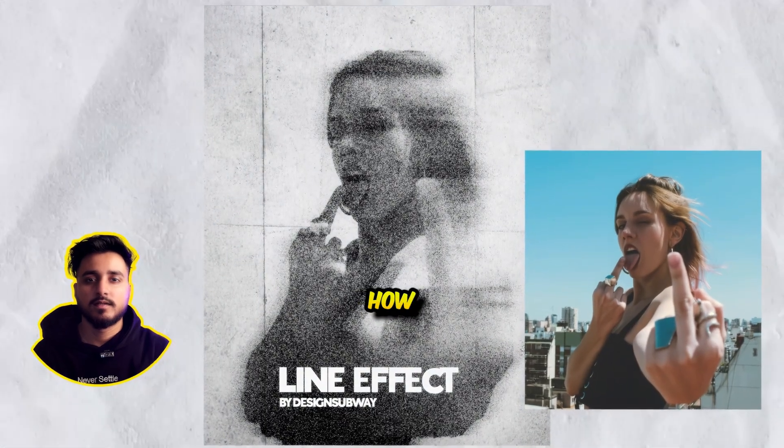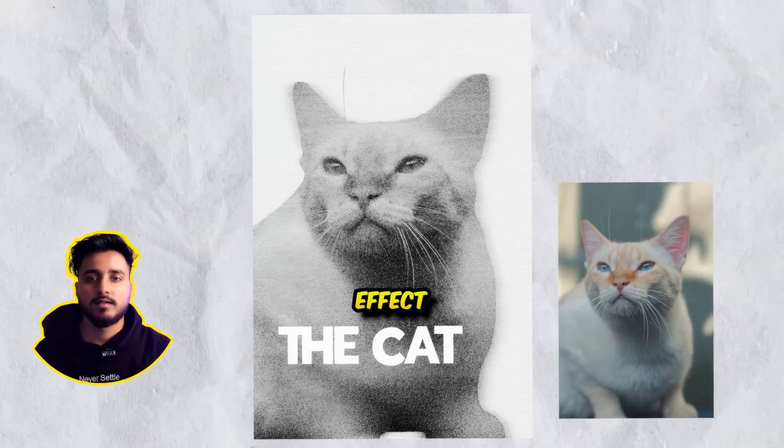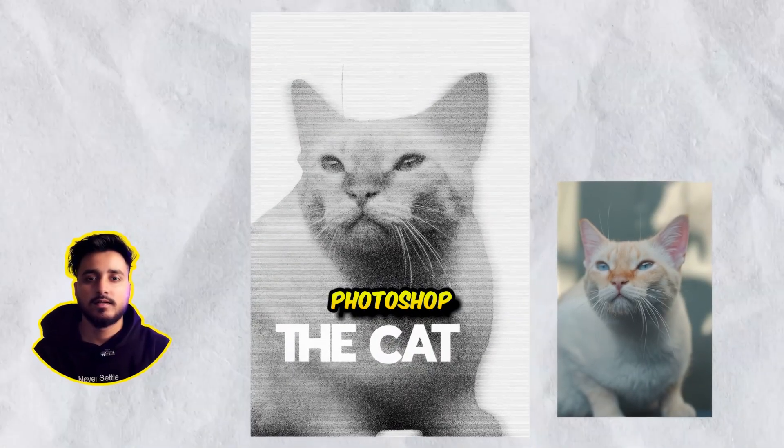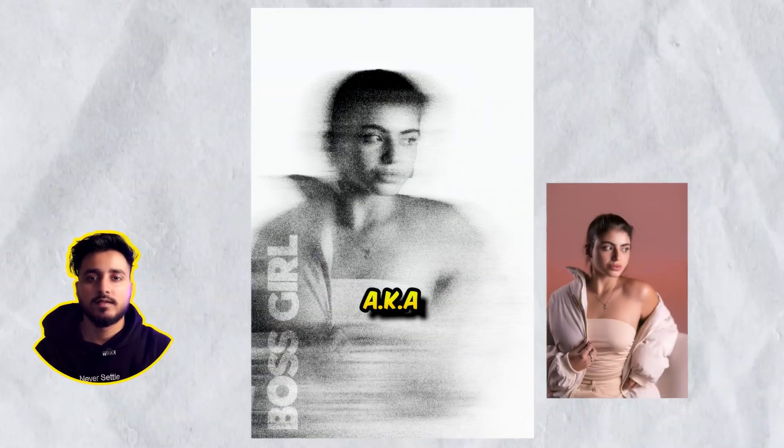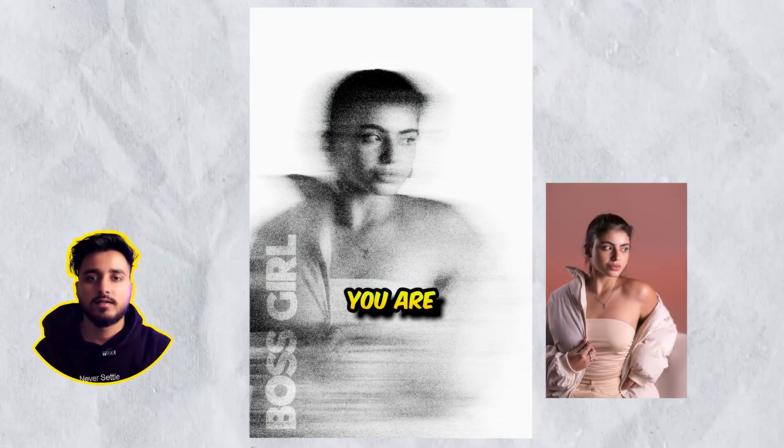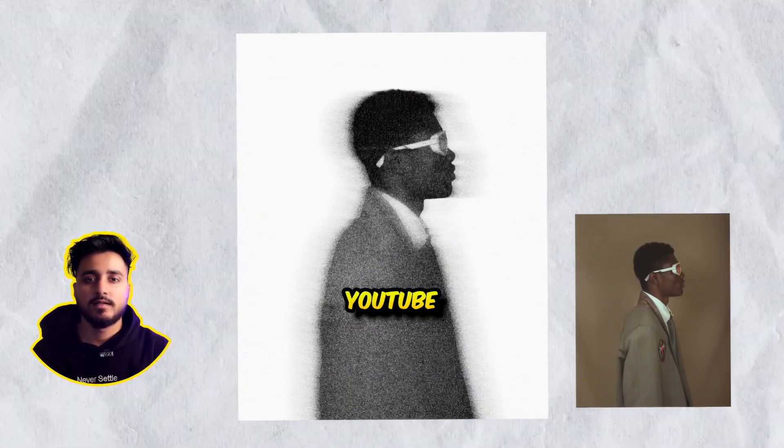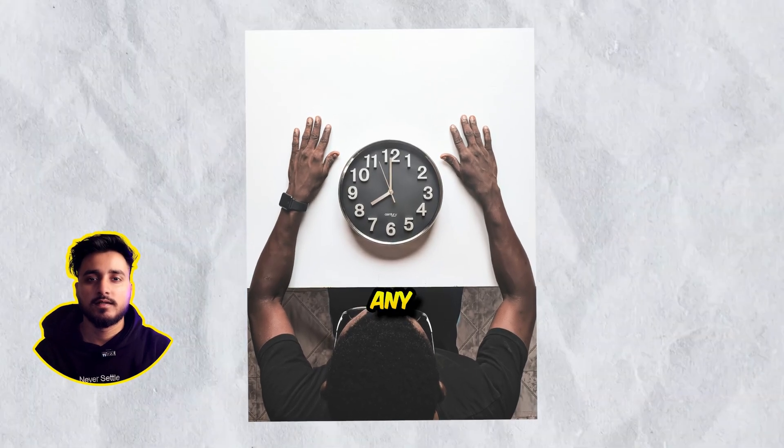In this video, we're going to see how you can create a line effect in Photoshop. Hey everyone, my name is Abhishek, aka Design Subway, and you're on the Design Subway YouTube channel. So without wasting any time, let's get started.